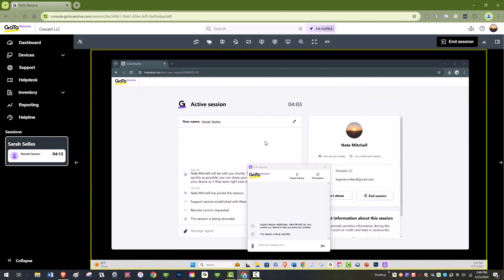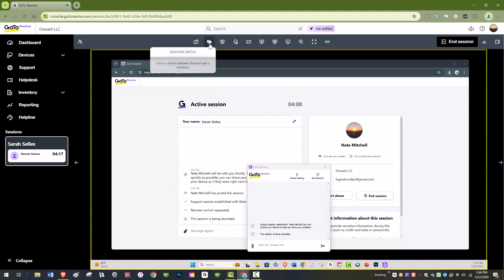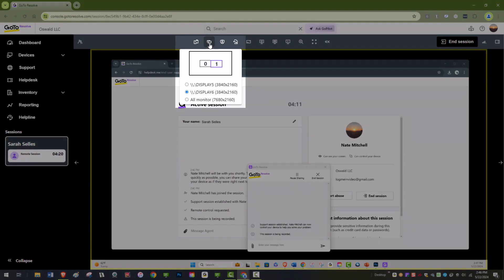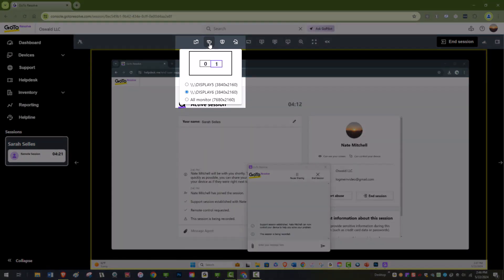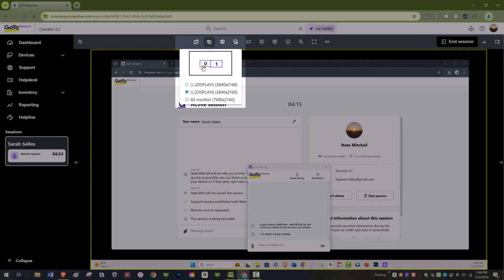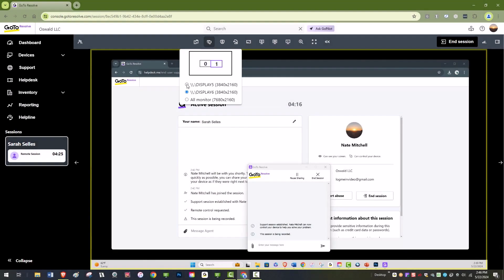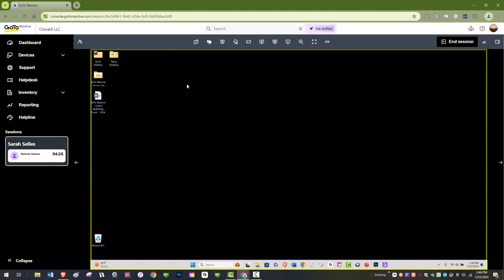Once in a remote support session, look for the monitor switch option on the toolbar. Clicking on this will reveal a drop-down menu listing all the monitors connected to the end user's device. From this list, select the monitor you want to view.